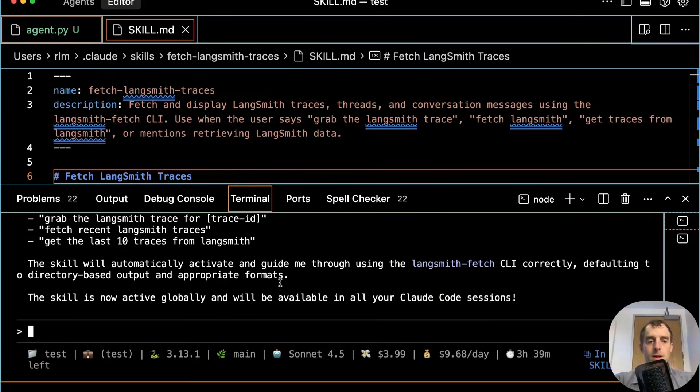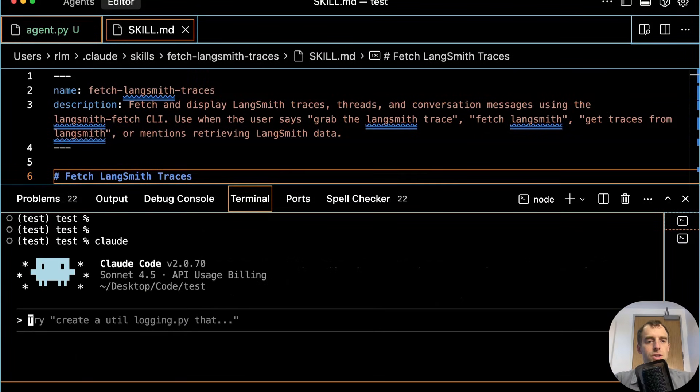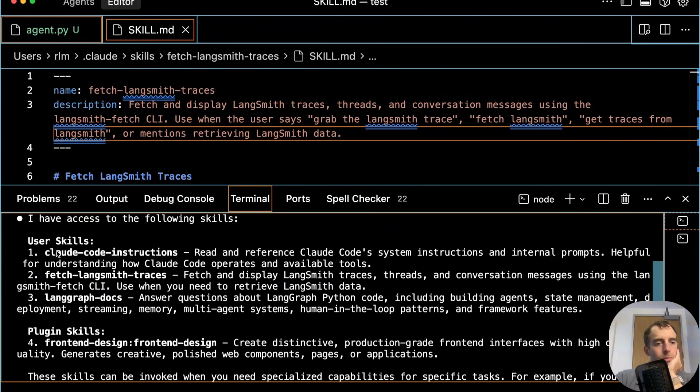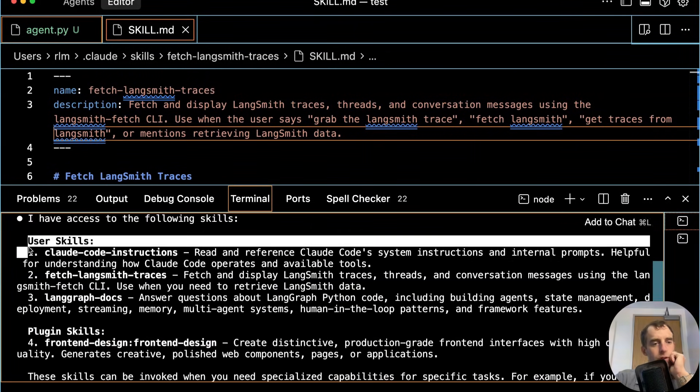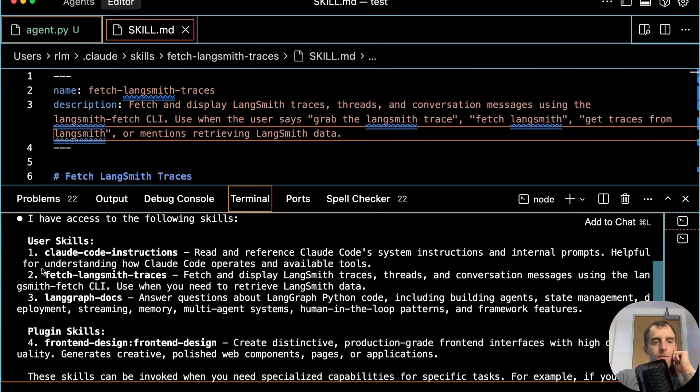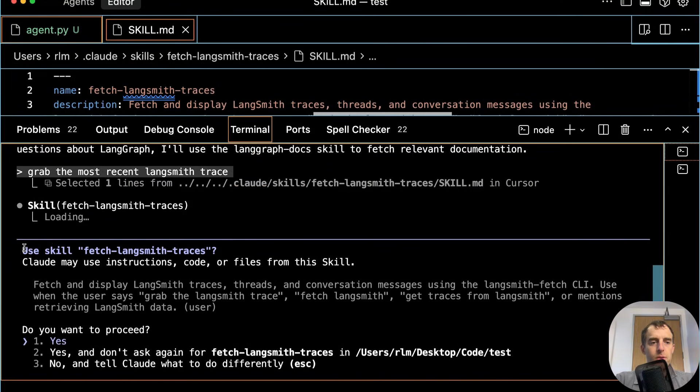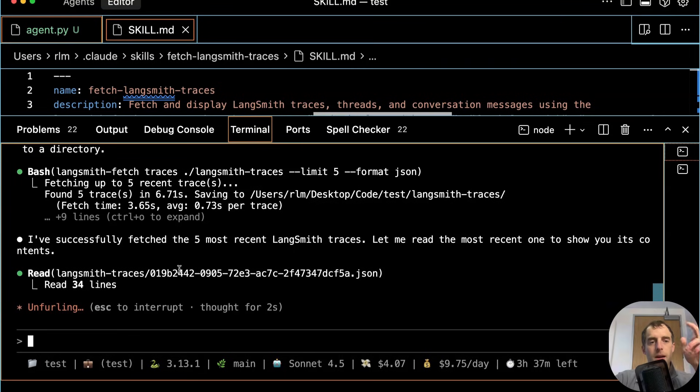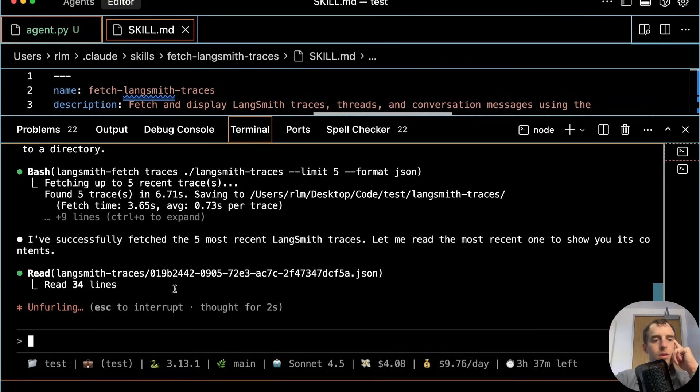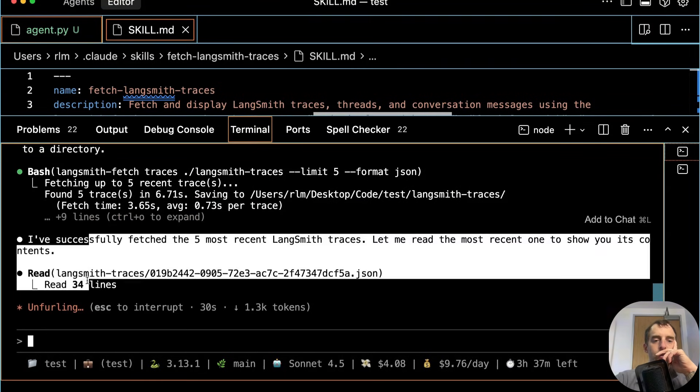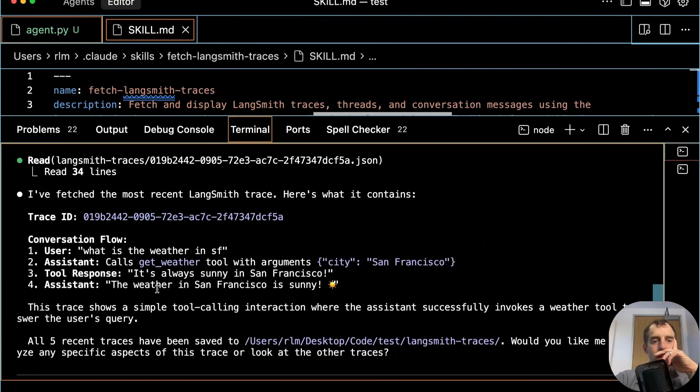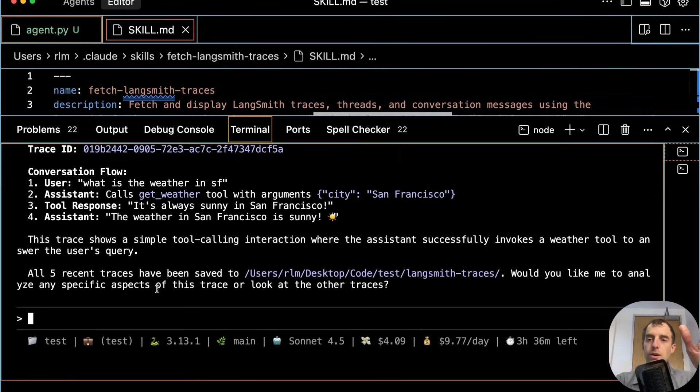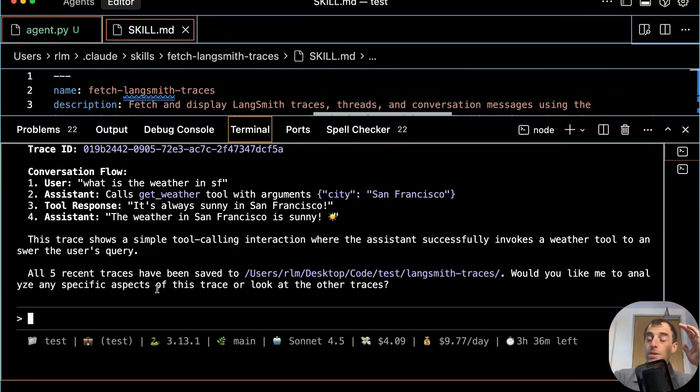Now let's shut down Claude. Kick off a new session. We'll ask it to list its skills. Good. There's our user skills. Fetch Langsmith traces is now there. Ask Claude to grab them or some Langsmith trace. Perfect. It will use our skill. Good. And it just automatically knows how to use our fetch utility. Fantastic. Grab a few traces and save them all locally. Fantastic. So now you know how to connect Claude code to Langsmith really effectively.